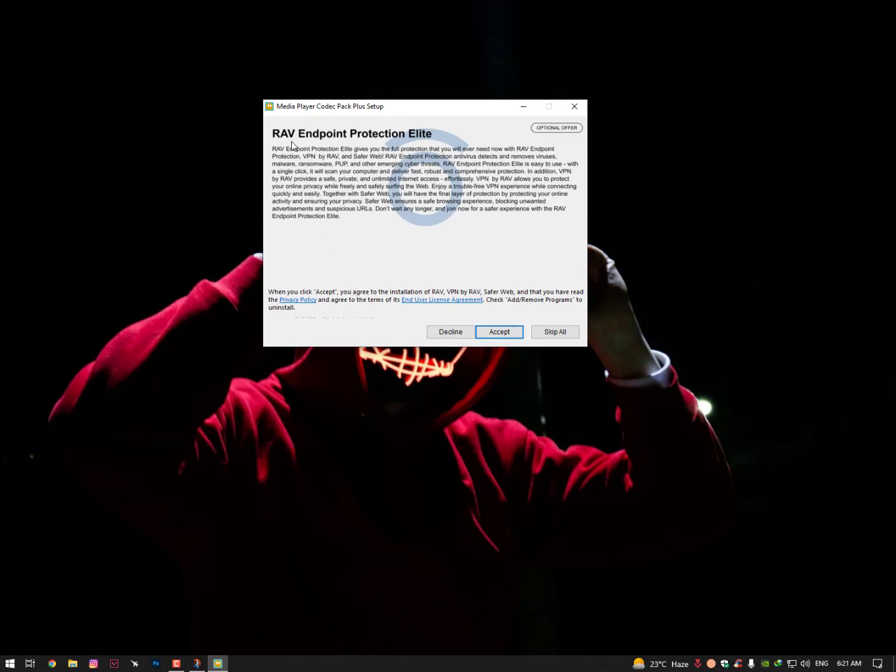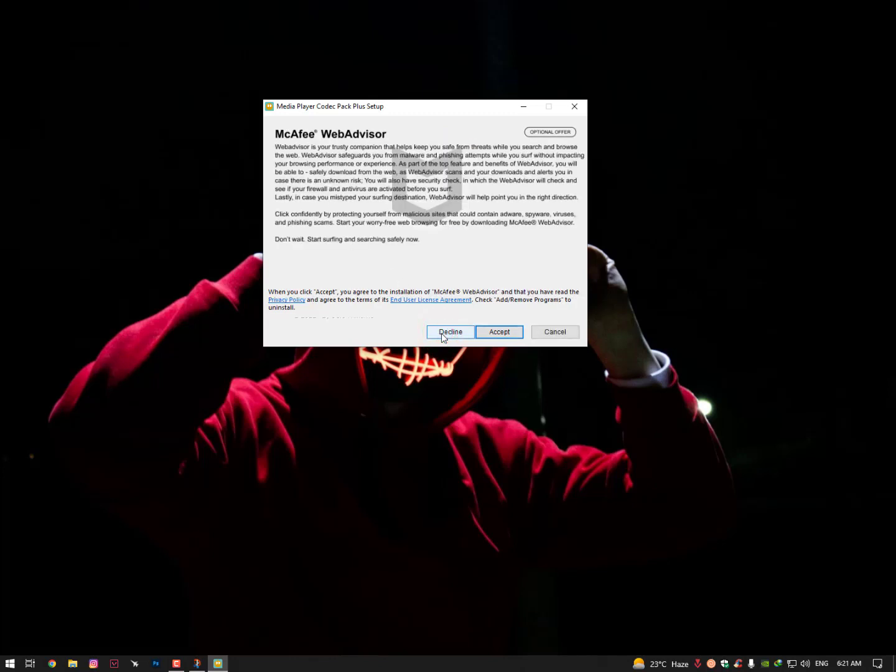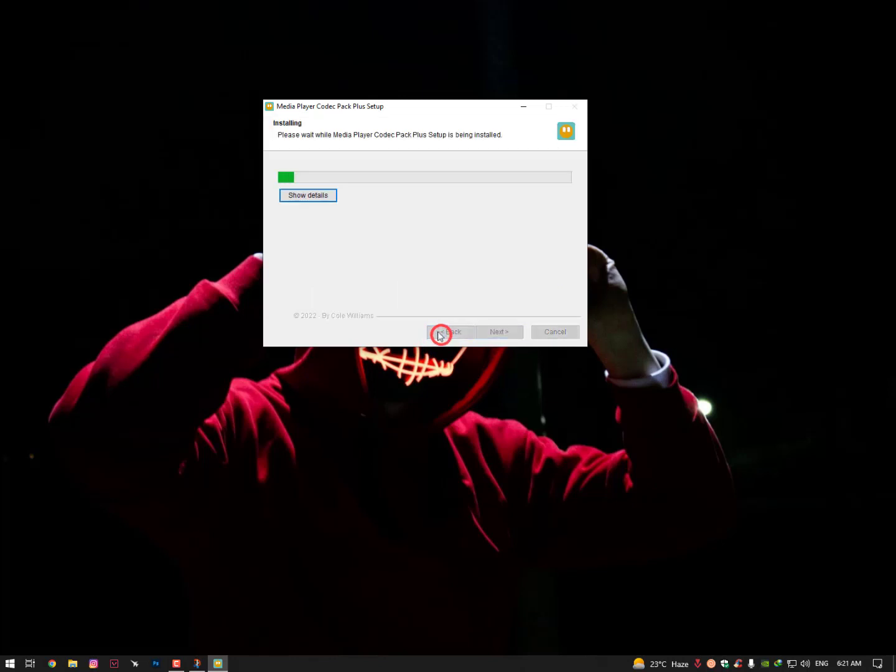Now here is the optional offer - RavEndpoint Protection Light - so just decline it. I'm not recommending you, even my Capweb Advisor. Just skip these options and then install it.